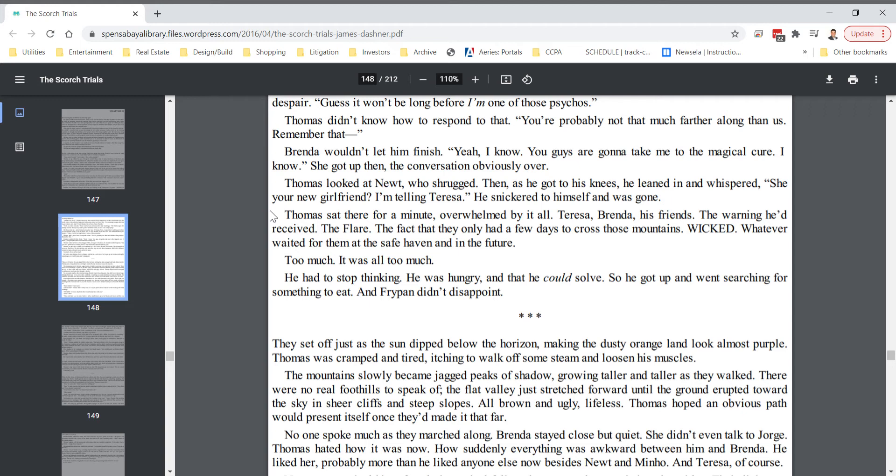Thomas sat there for a minute, overwhelmed by it all. Teresa, Brenda, his friends, the warning he'd received, the flare, the fact that they only had a few days to cross those mountains, wicked, whatever waited for them at the safe haven and in the future. Too much. It was all too much. He had to stop thinking. He was hungry. And that he could solve. So he got up and went searching for something to eat. And Frypan didn't disappoint.